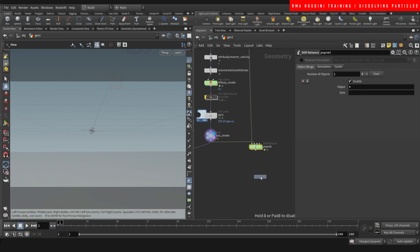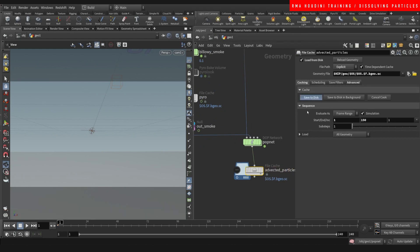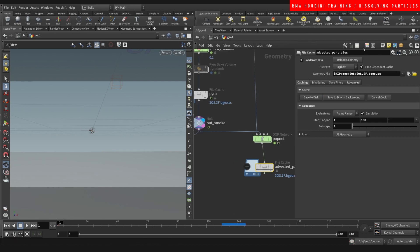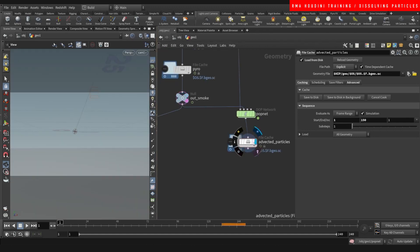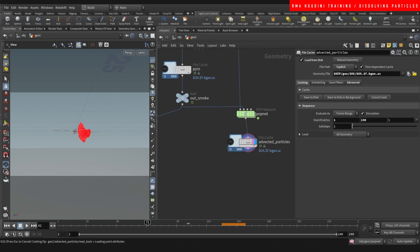Now we're going to cache this as our advected particles and I'll be right back. All right guys, we're back — just finished caching this, let's have a look. So now we have particles that are advected to the pyro simulation.